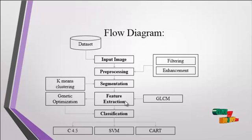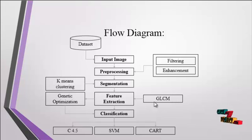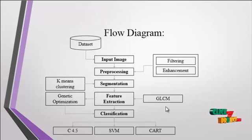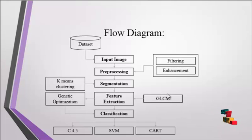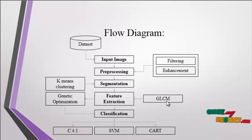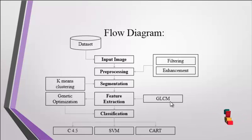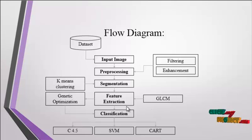In the feature extraction module, we use the GLCM feature extraction to extract certain data from the image. The GLCM is abbreviated as gray level co-occurrence matrix. After the extraction of GLCM features, genetic optimization is carried out.